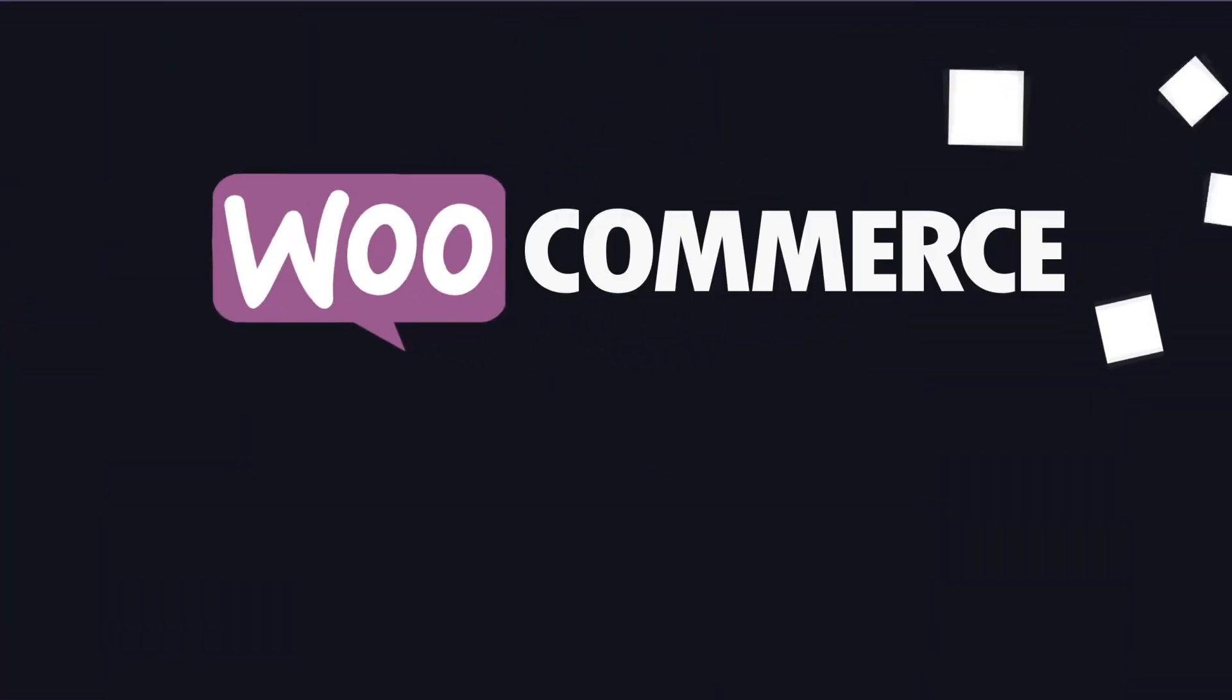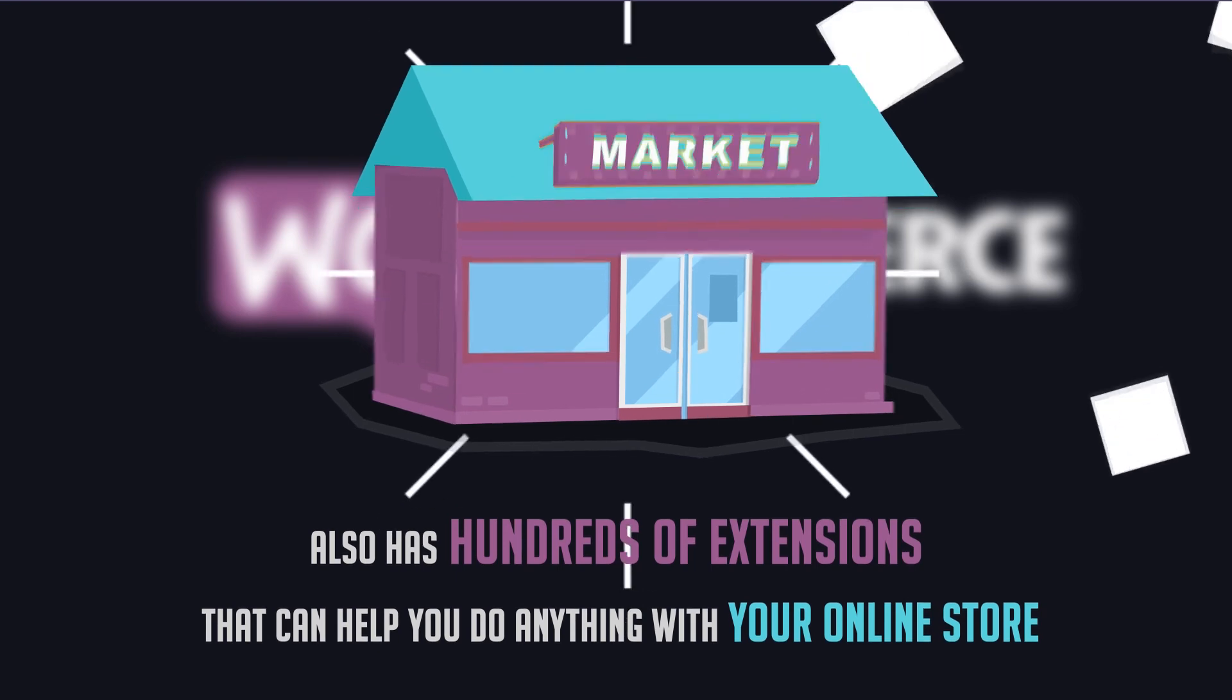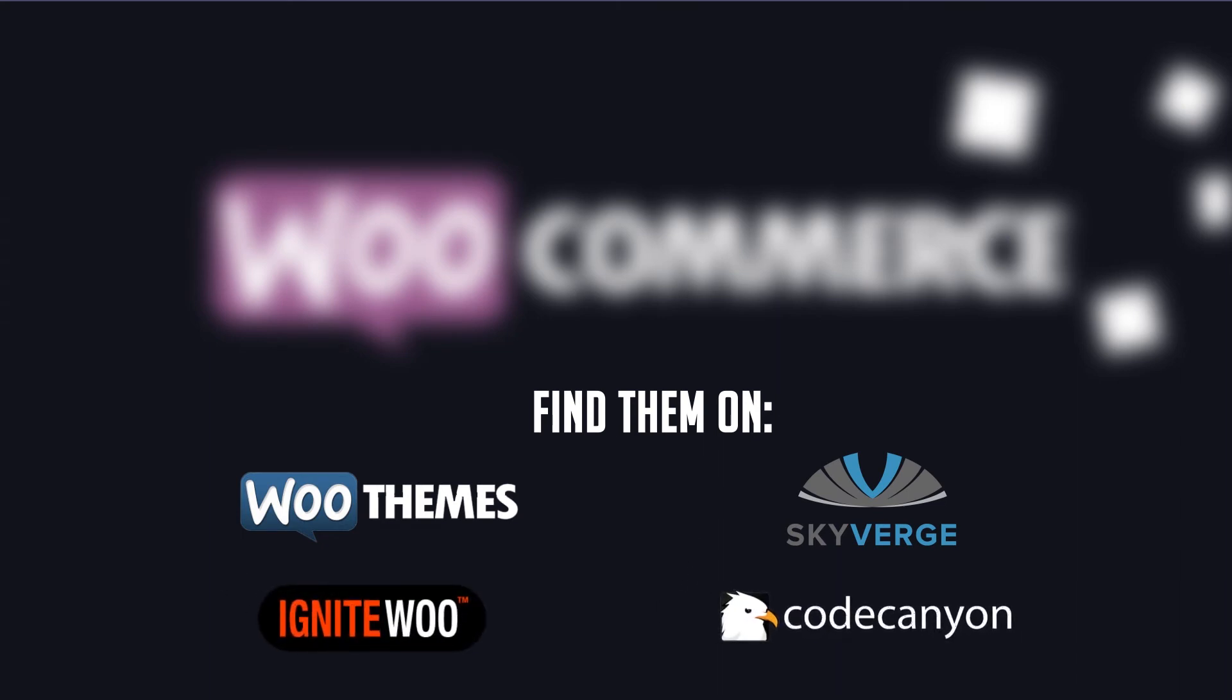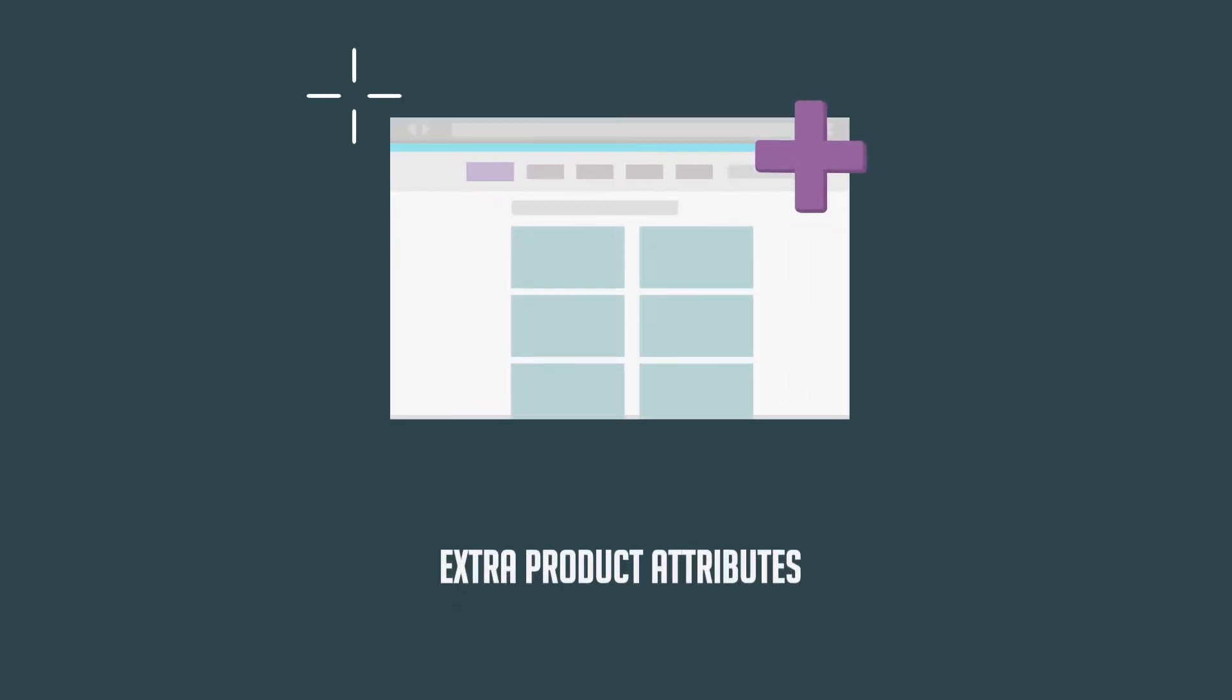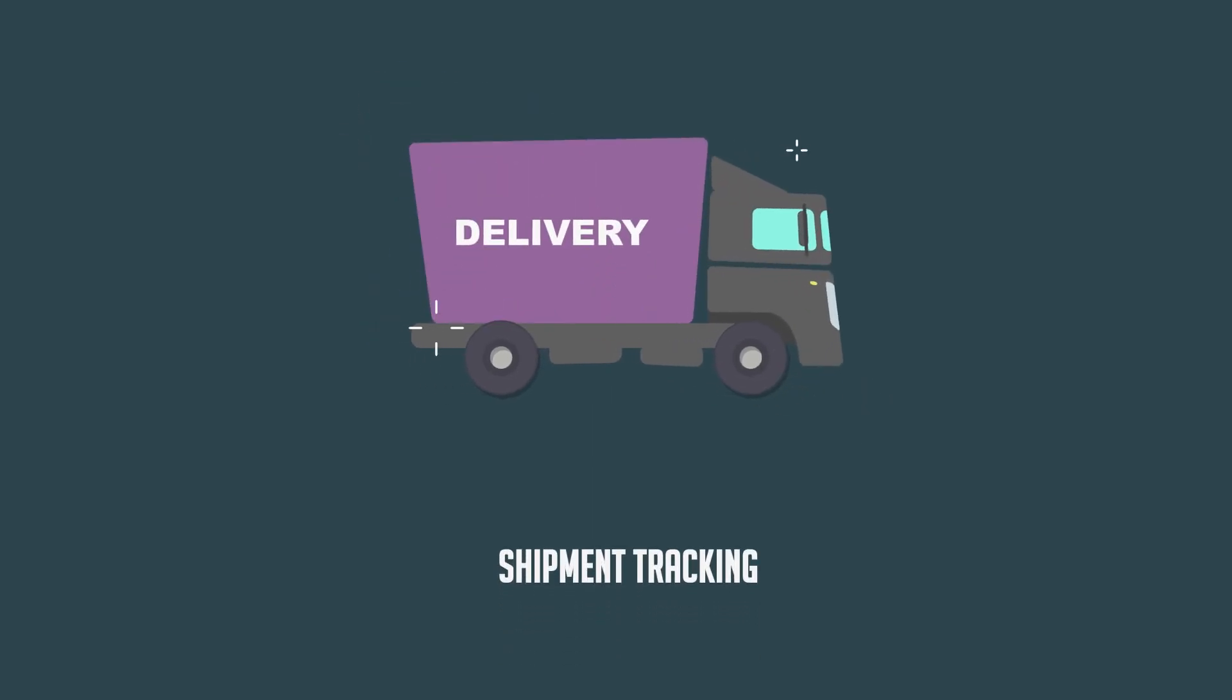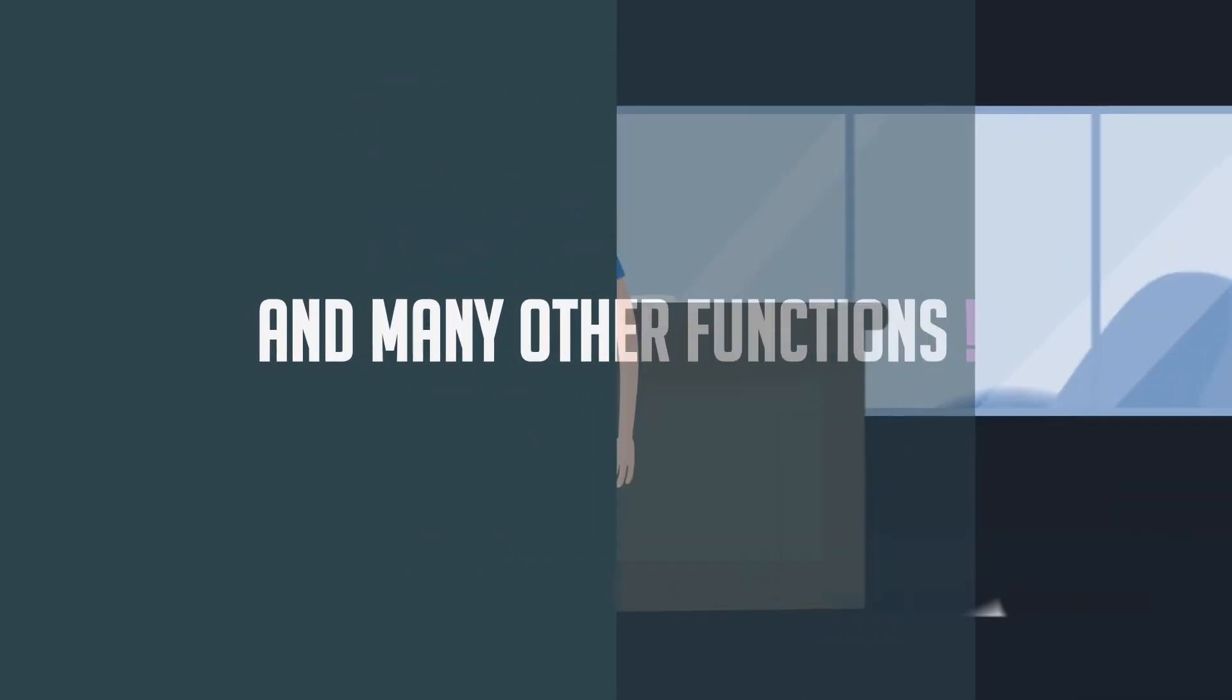WooCommerce also has hundreds of extensions that can help you do anything with your online store. You can find them on WooThemes.com or from other third-party developers like SkyVerge and Ignite Woo, or from marketplaces like Code Canyon. With these extensions, you can manage everything from your phone with the mobile WooCommerce app or add extra product attributes, payment methods, shipment tracking, and many other functions.